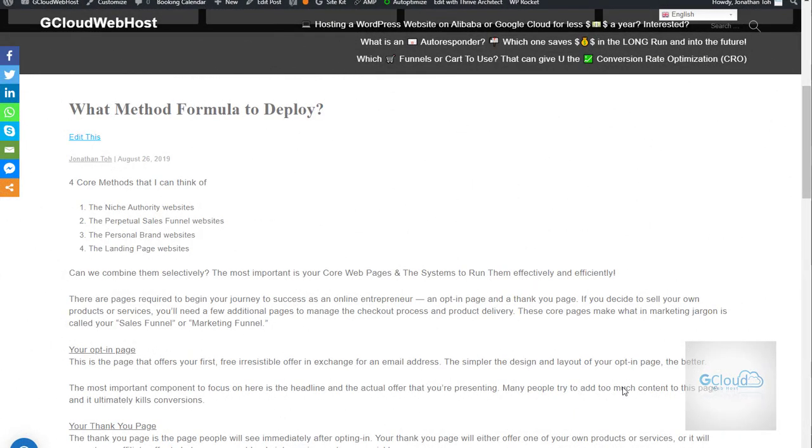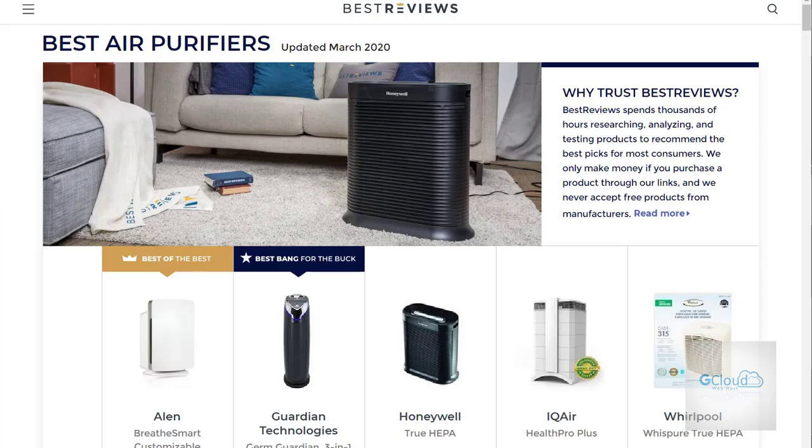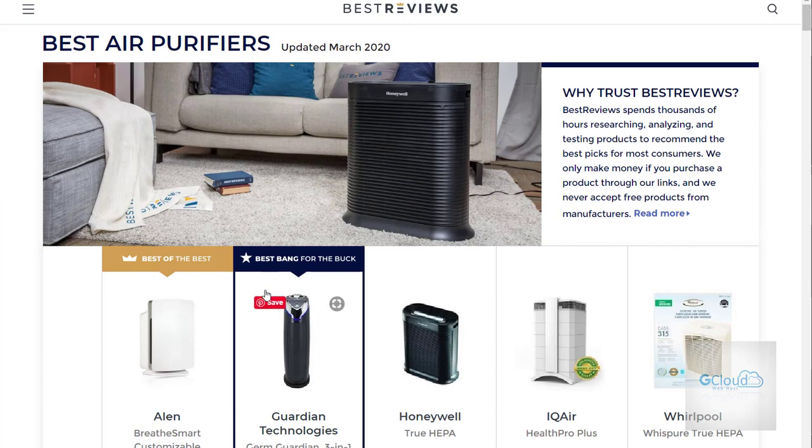Hi, good day. Today I would like to share what method formula to deploy. Basically, I can think of four methods. The first one is niche authority website. An example of niche authority, for example, purifier review.